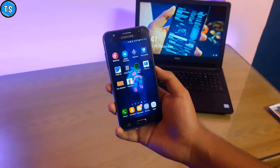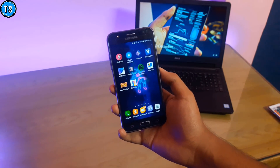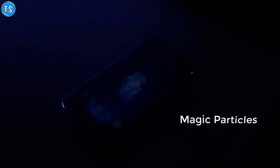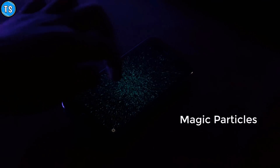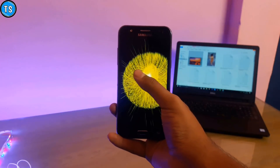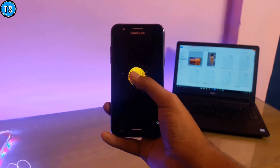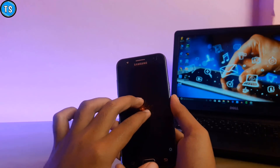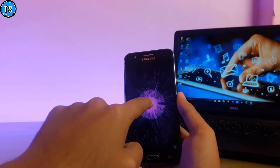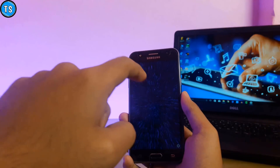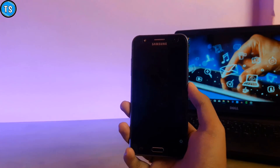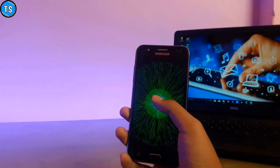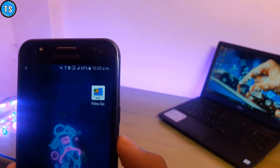2018 ke liye mujhe lagta hai yeh application best photo editing ke liye hai. Ab badhte hain do bonus applications ki taraf. Pehli application ka naam hai Magic Particles. Yeh application ek live wallpaper application hai, lekin iska khaas baat yeh hai ki agar aap apni fingers ko screen ke upar drag karo to yahan par jo bhi particles hain saari ke saari particles aapki finger ka jo touch hai usko follow karenge. Aur agar aap apni finger hata lete hain to phir yahan par kuch aisa explosion dikhne ko mil jaayega jo ki dikhne mein kaafi achha lagta hai aur yeh kaafi satisfy bhi karta hai.